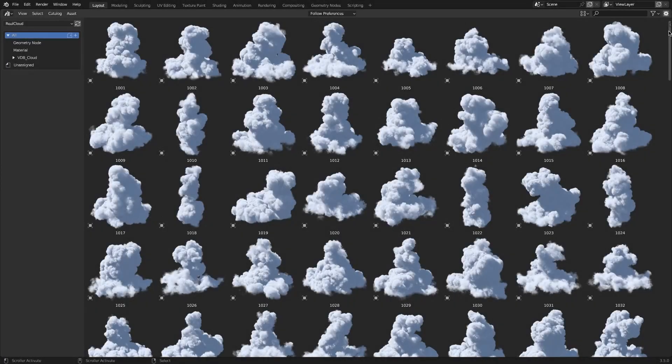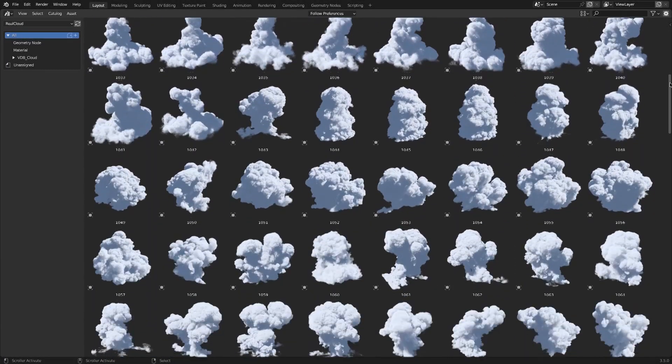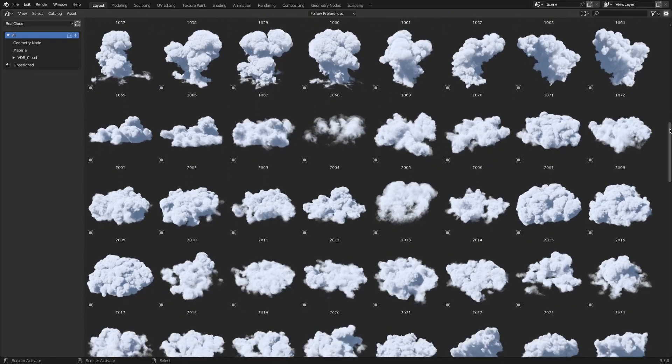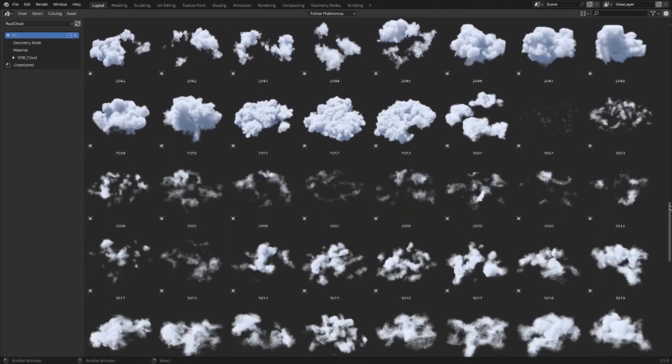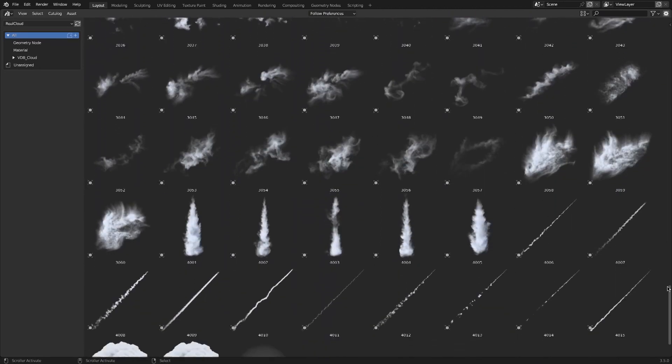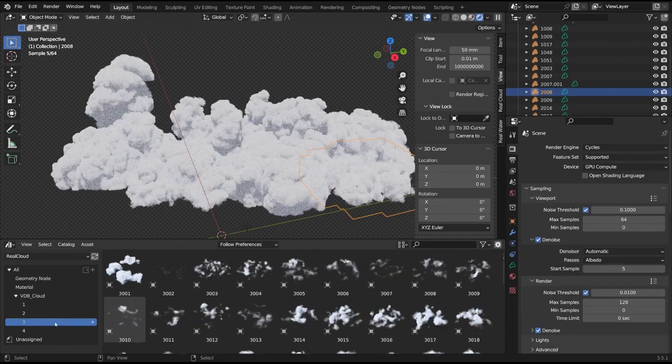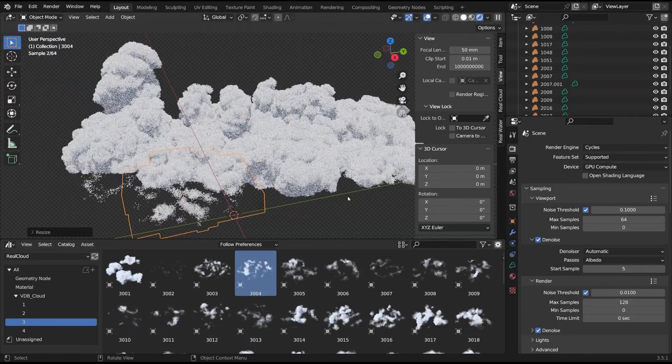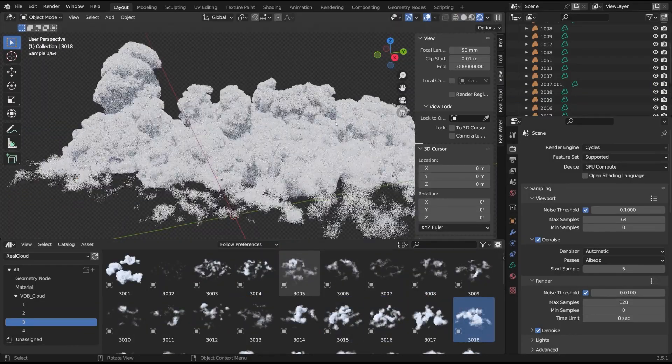And most importantly, it gives you access to a huge library of clouds that contains over 200 VDB clouds with a lot of variety, and you can easily select the ones that you like and drop them inside the 3D viewport.